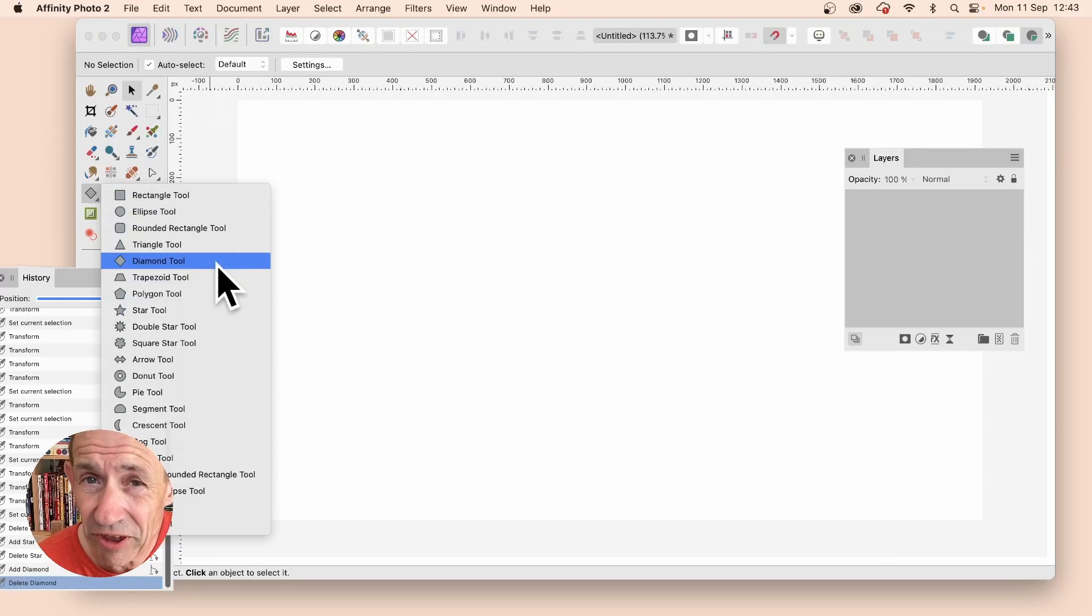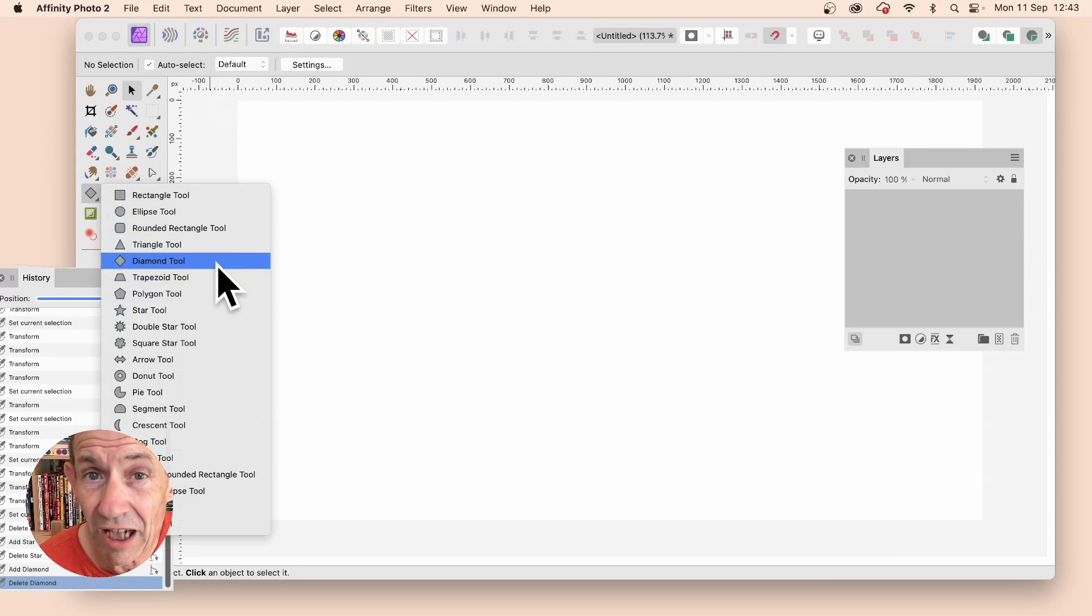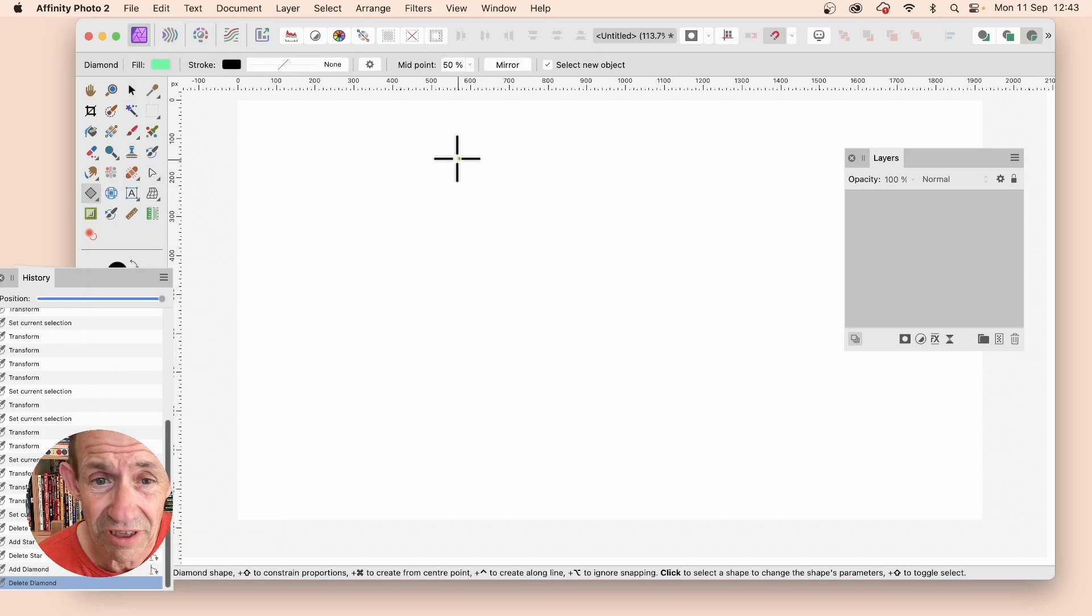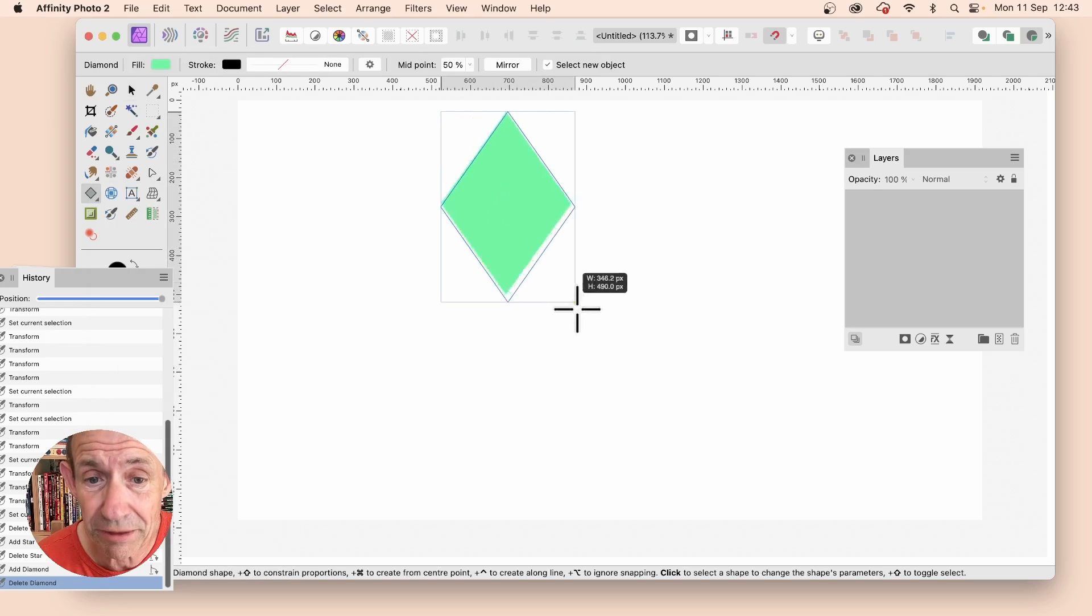How to place an image inside a shape in Affinity Photo. Go to the Diamond tool or any of the other tools, create a shape.